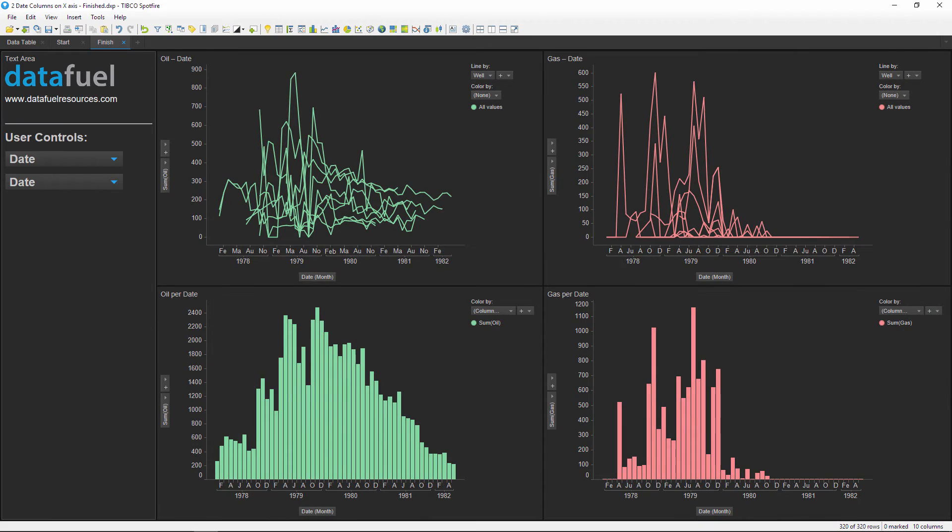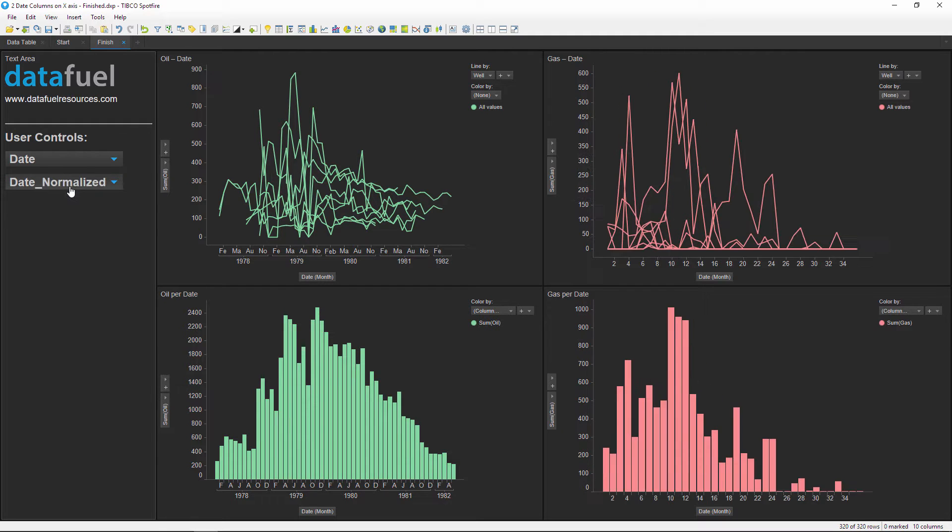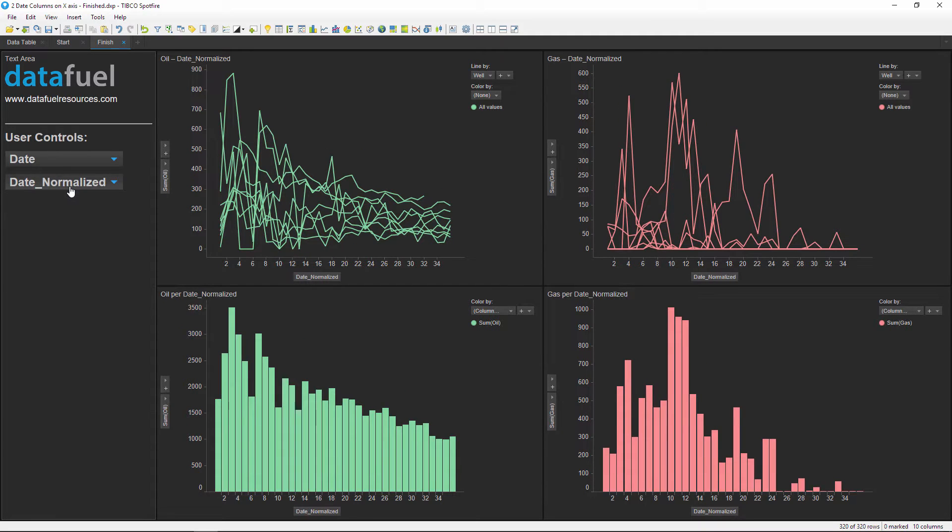Hey what's up everybody, welcome to this Spotfire tutorial brought to you by Datafuel. My name is Kyle Lomata and today I'll be showing you how to set up property controls to quickly flip between multiple date scales on the x-axis of a chart. Notice how changing this drop-down updates all the charts on the page with the selected timescale.